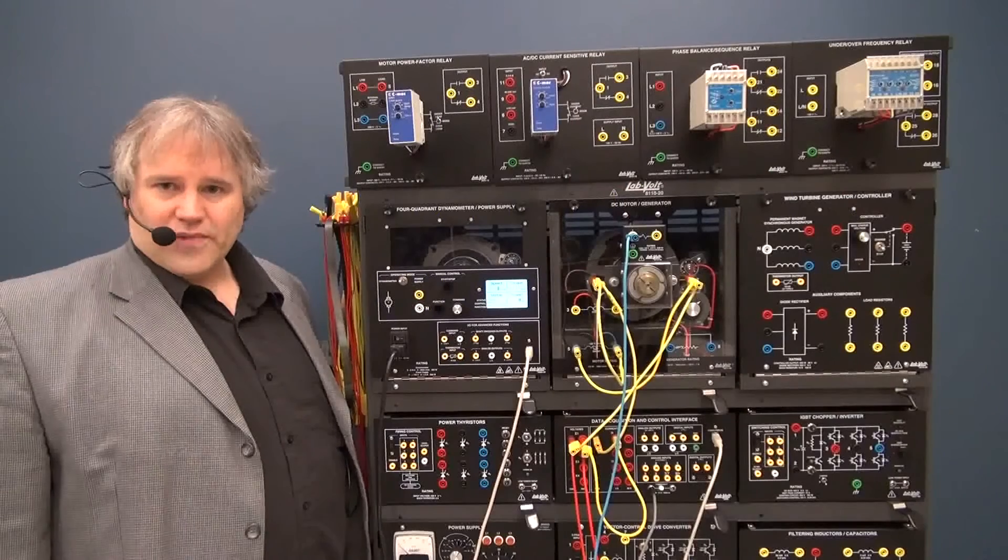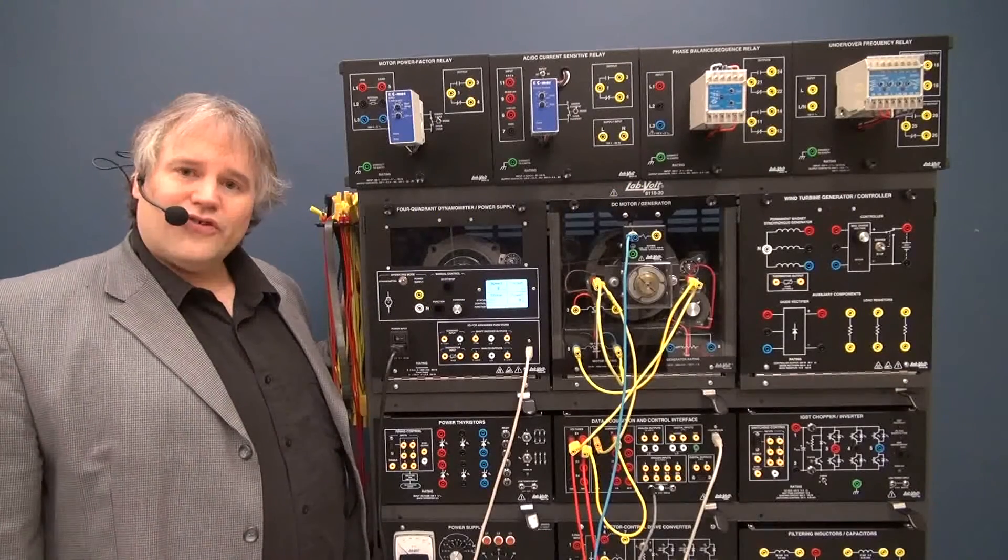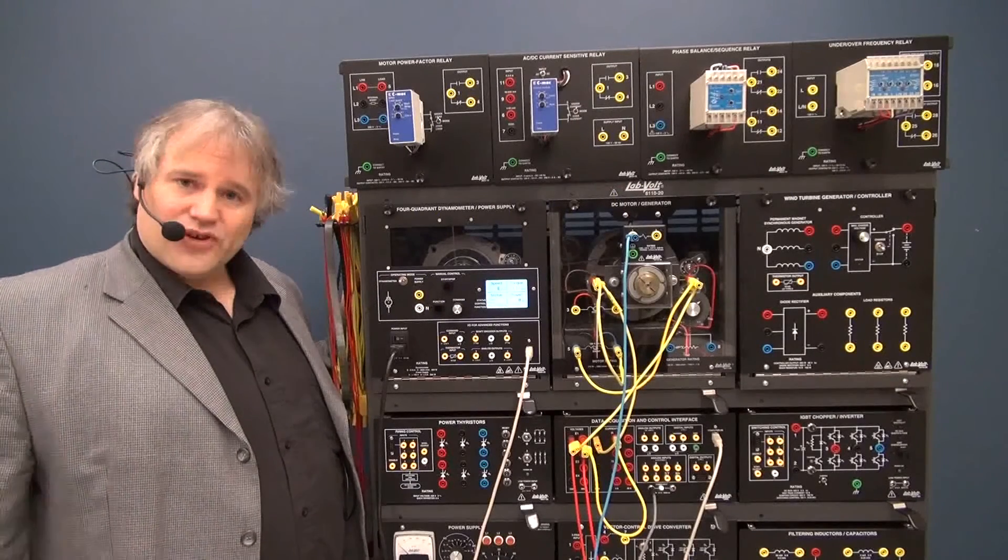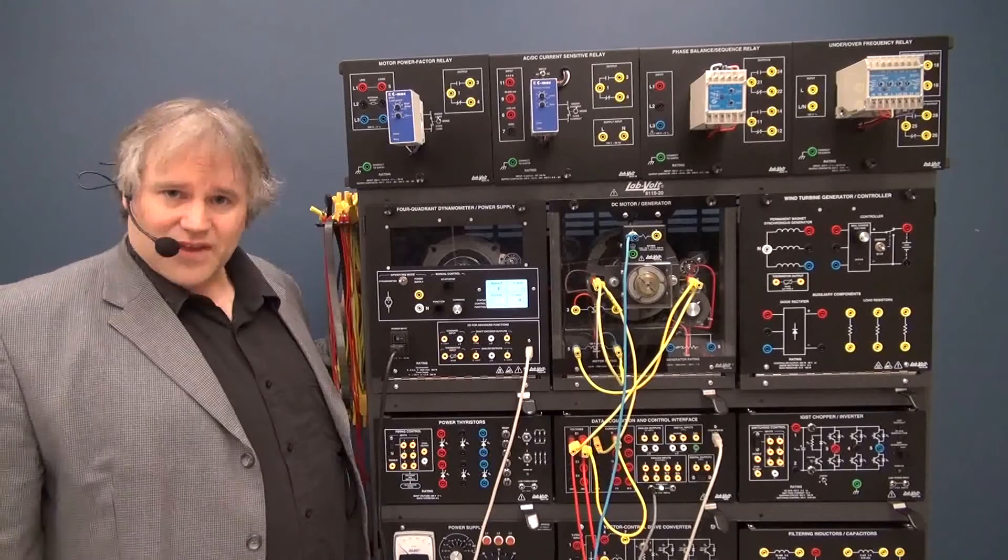Hi, this is Phil Ranger from LabVault. Today I want to do a quick simulation of an elevator system.